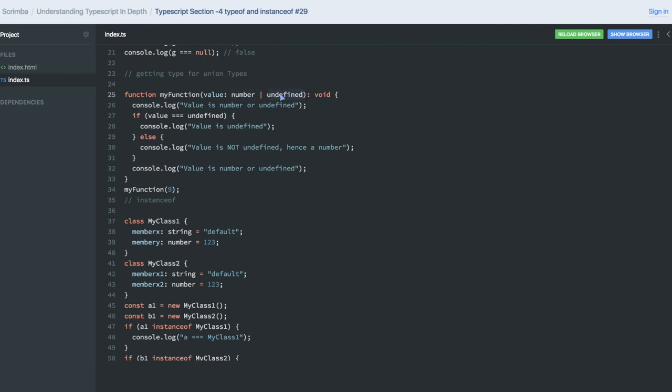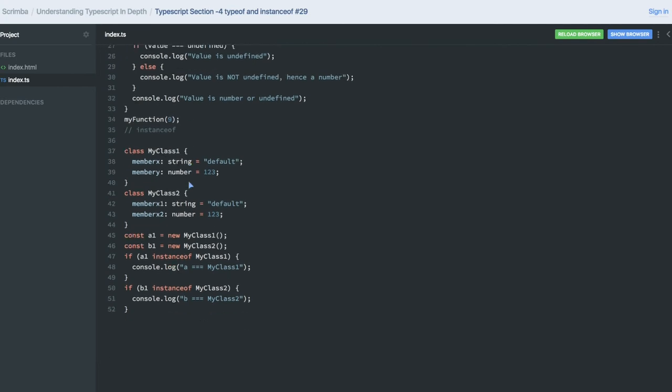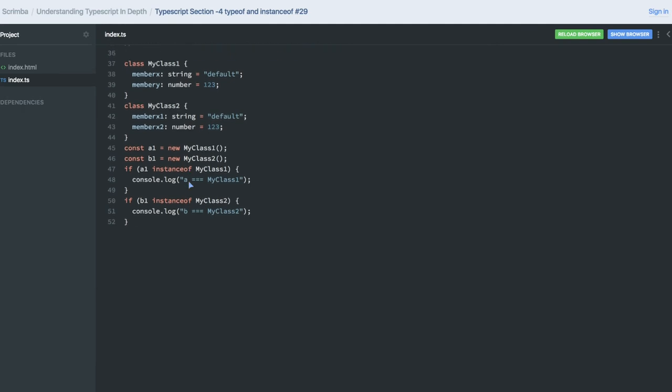But it cannot be anything else. In this class we are trying to understand about instanceof and typeof. Both are the same thing in JavaScript or TypeScript because TypeScript is doing nothing on top of it. It is the same whatever we were using till now. Typeof string is string in the code, or instanceof.